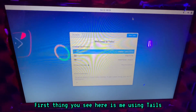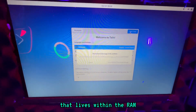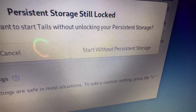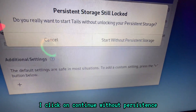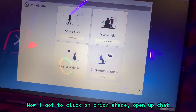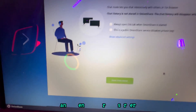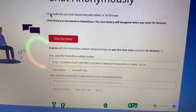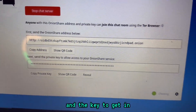The first thing you see here is me using Tails as an operating system that lives within the RAM, so nothing gets stored. To make sure it doesn't store anything, I click on 'continue without persistence.' Now I open up OnionShare, open up chat, and start a server. There's the URL for the server and the key to get in.